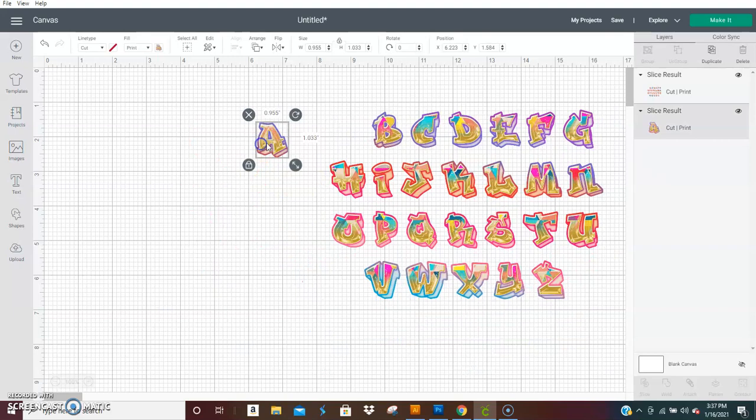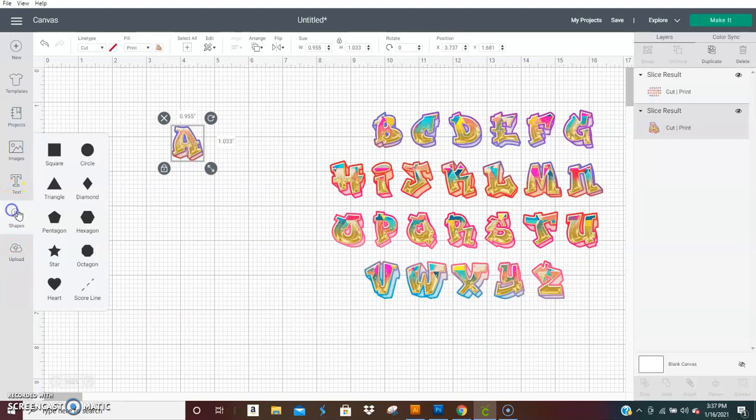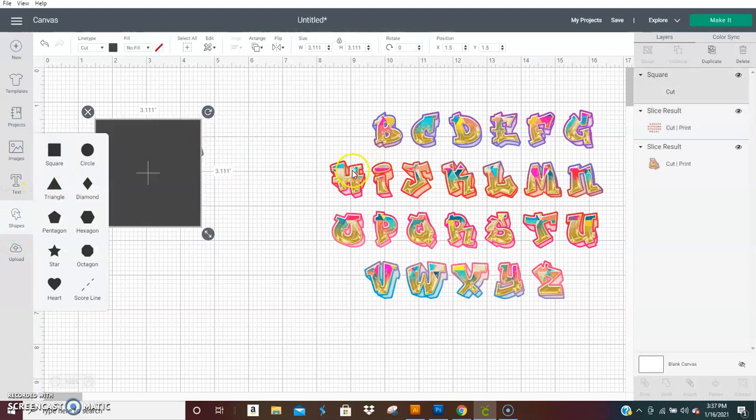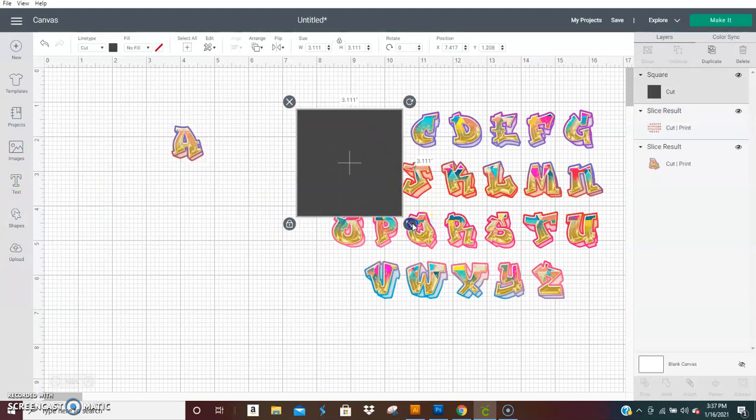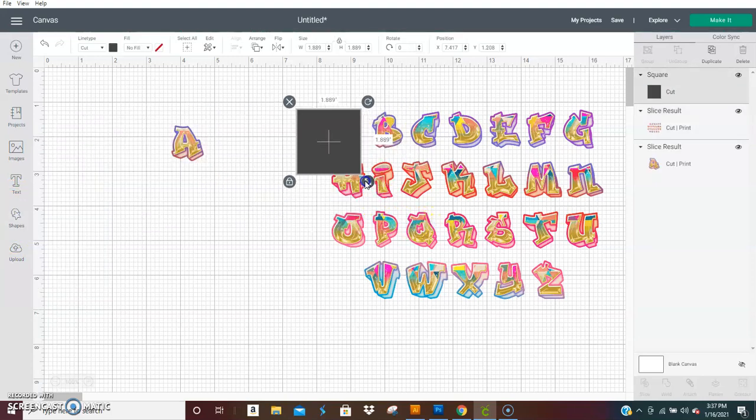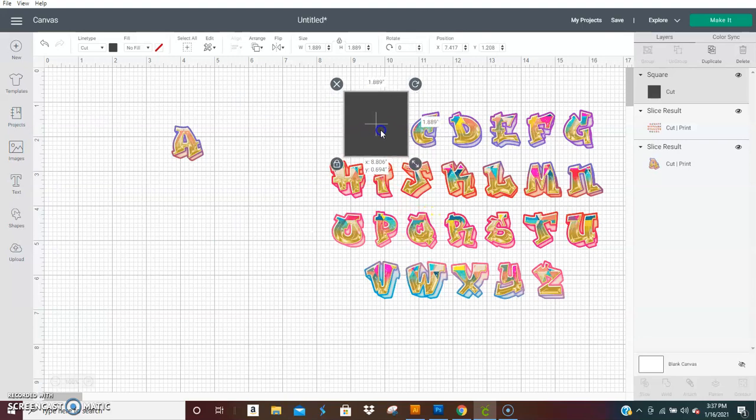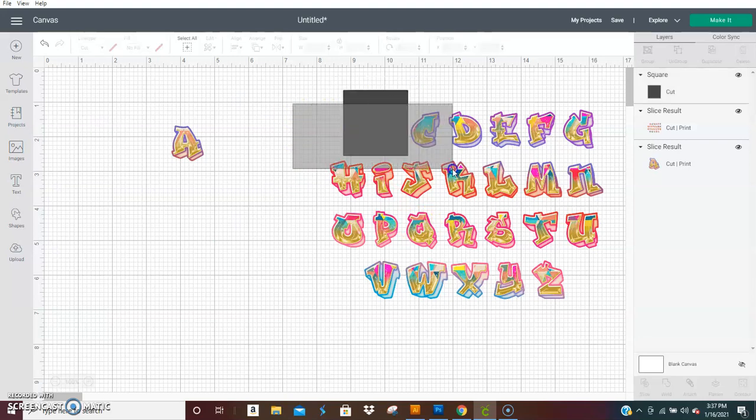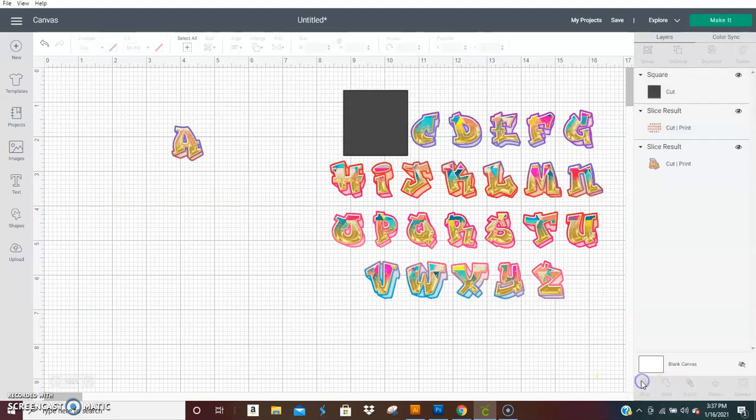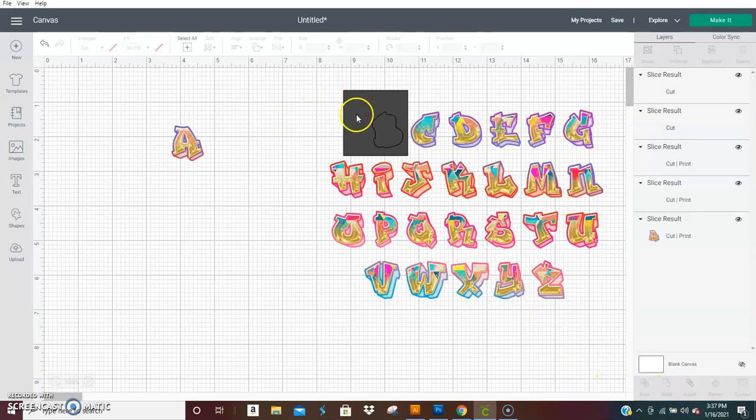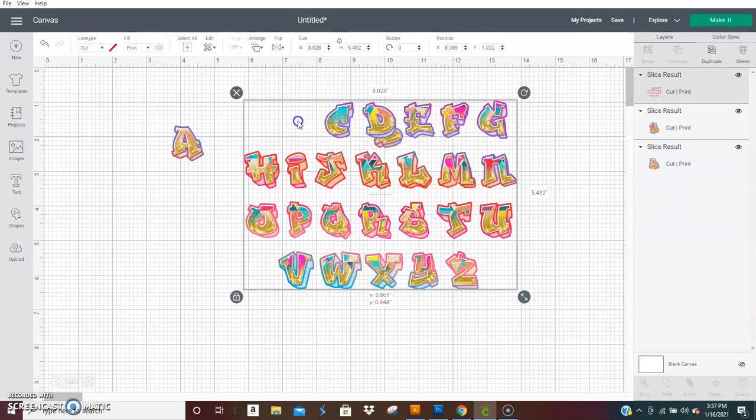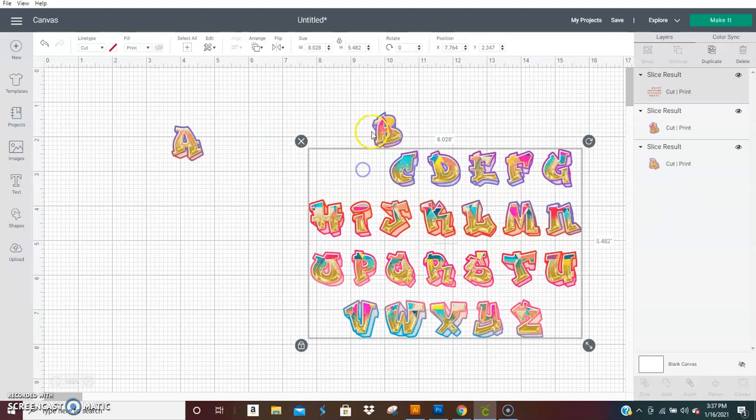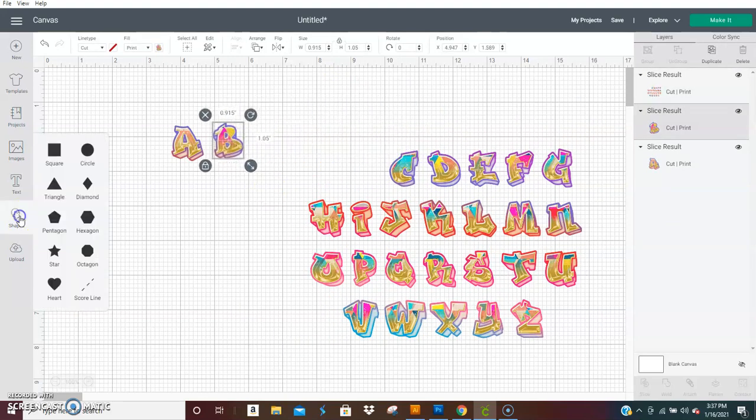We're just going to do ABC. Slice, and let's do a C.